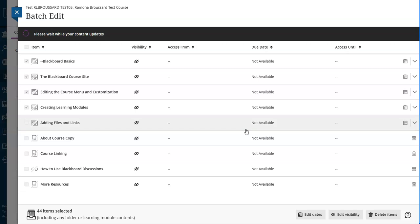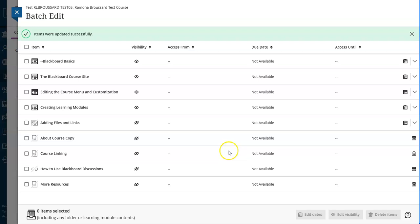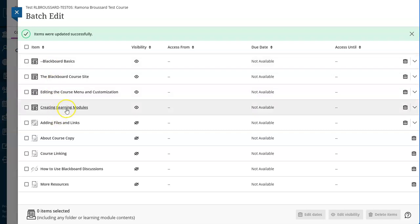This also takes a moment. I'm going to wait patiently or impatiently for this to finish. Once I see that items were updated successfully, I know it's complete and I can see these items are visible.